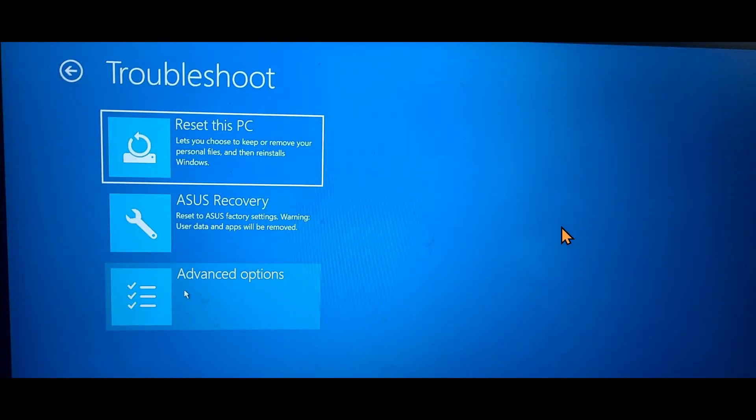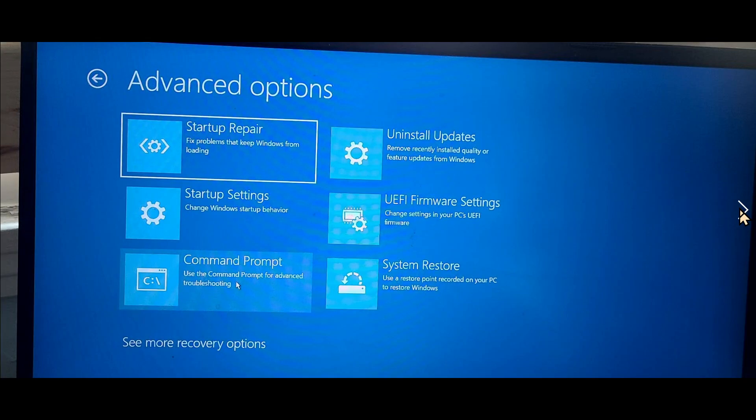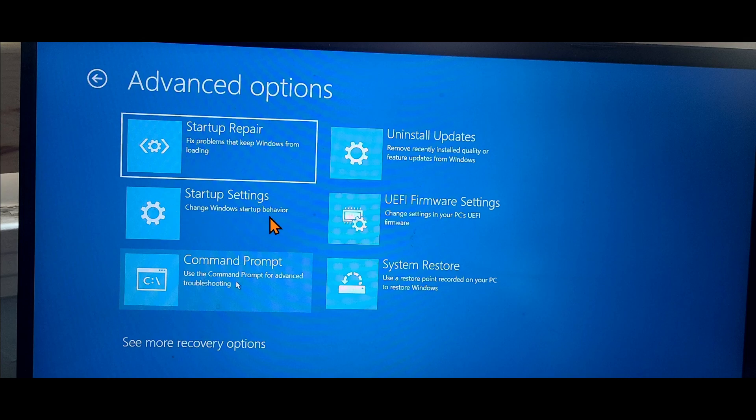In troubleshoot, you will go to advanced options. In the advanced options, you will actually go to startup settings. It's a very complex procedure for such a simple thing that you want to have, but that's the way it works.